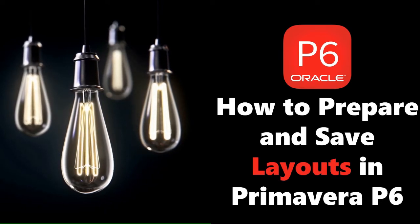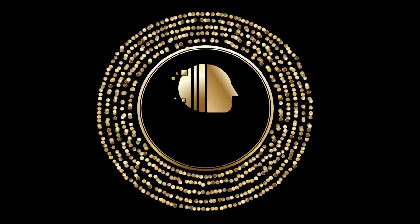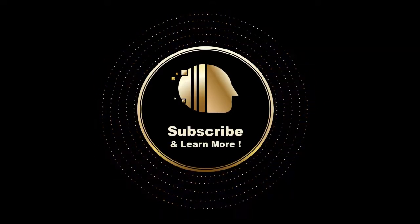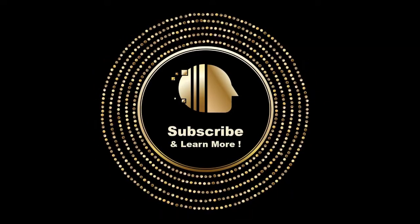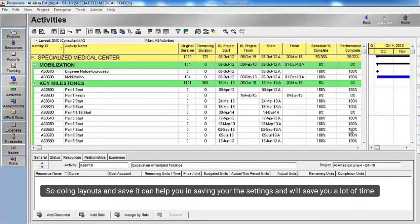Without wasting time, let's start. In this video, I will show you how to prepare your program layouts, which will help you to save time in displaying and printing your schedule. Doing layouts and saving them can help you save your settings and will save you a lot of time.